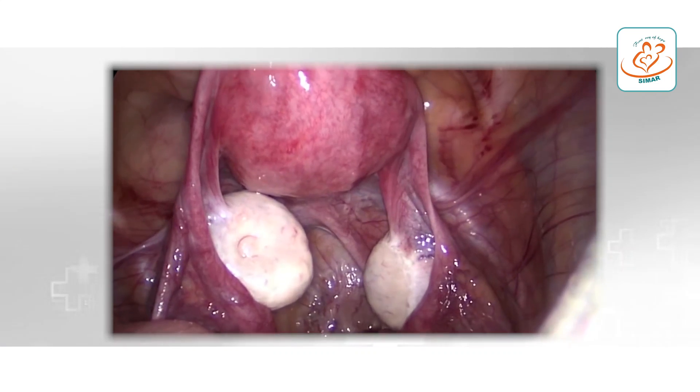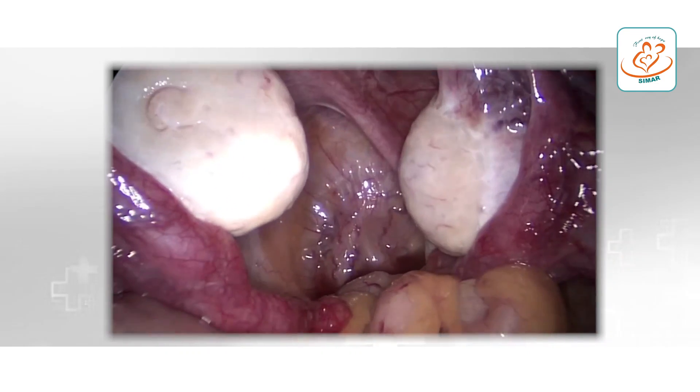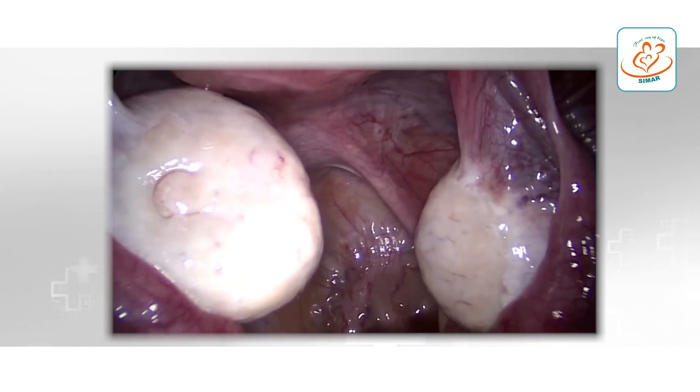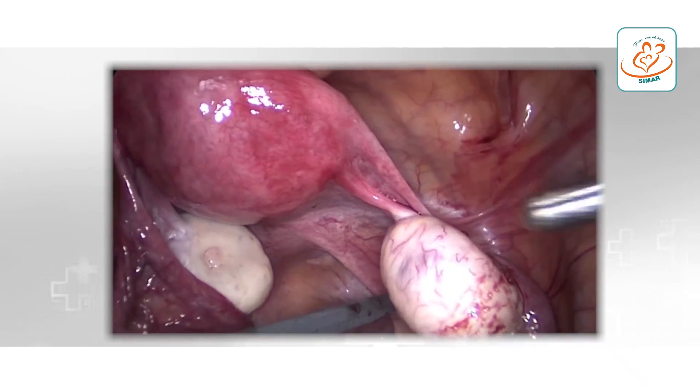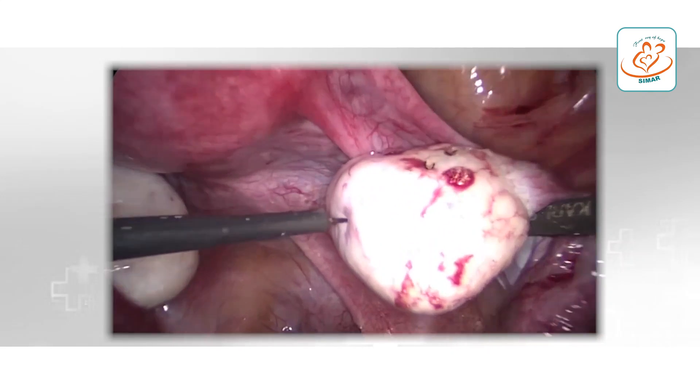So what happens in PCOS exactly? The volume of the ovary is increased and the eggs in the ovaries are multiple, so there is no proper space for development of the egg. Because of that, there is a problem with development and rupture of the egg. If the egg doesn't rupture, pregnancy cannot occur, so they may present with infertility.